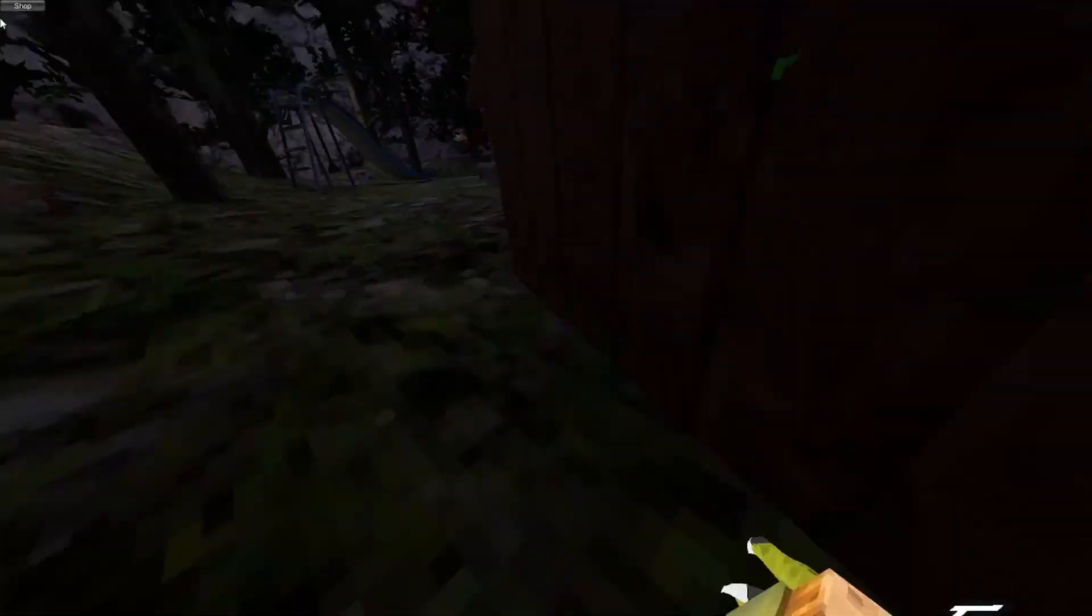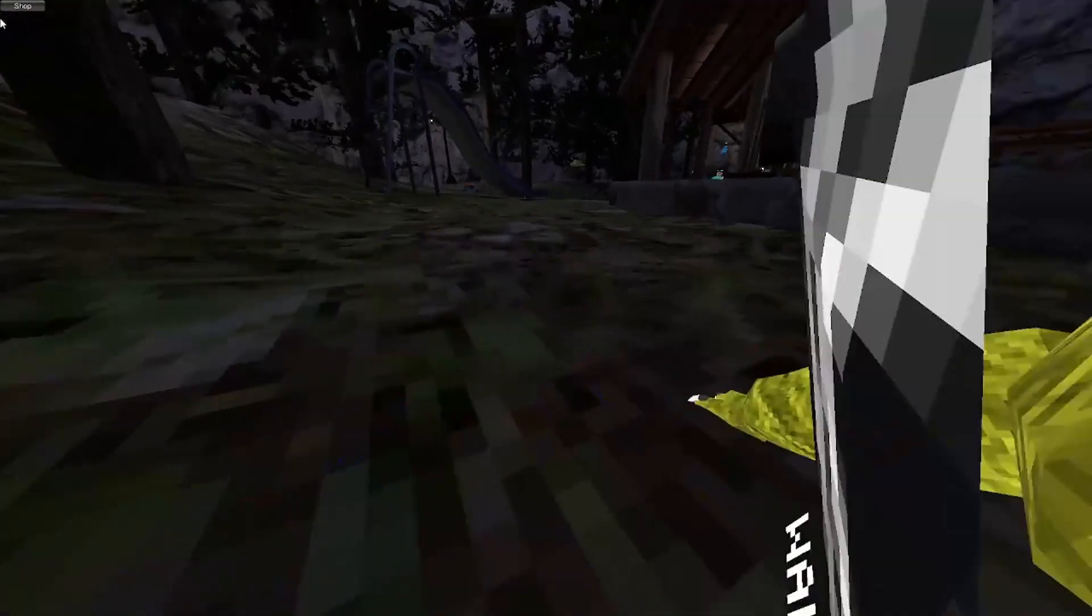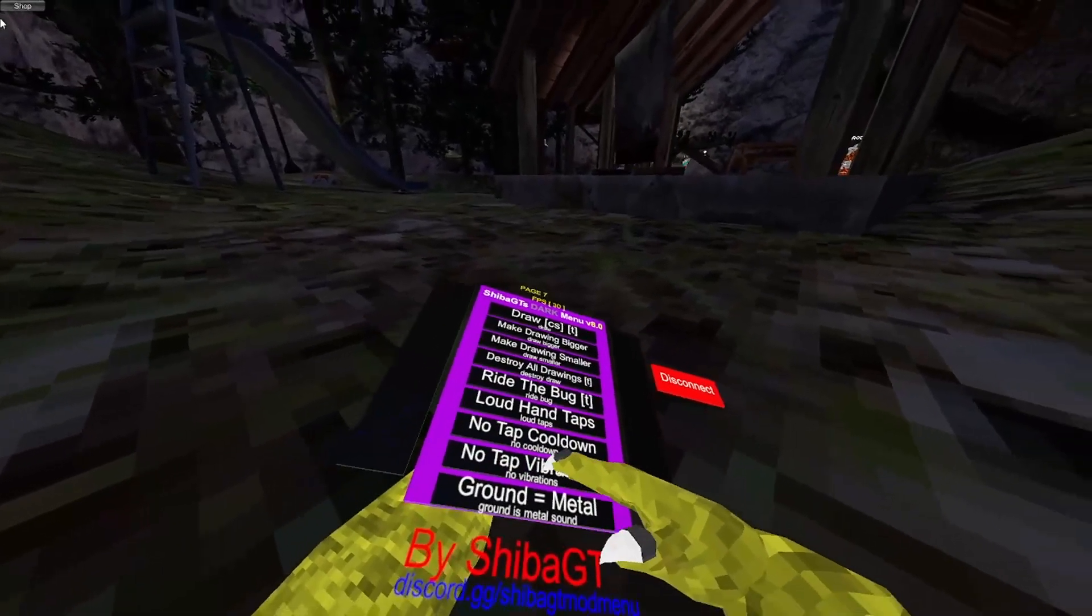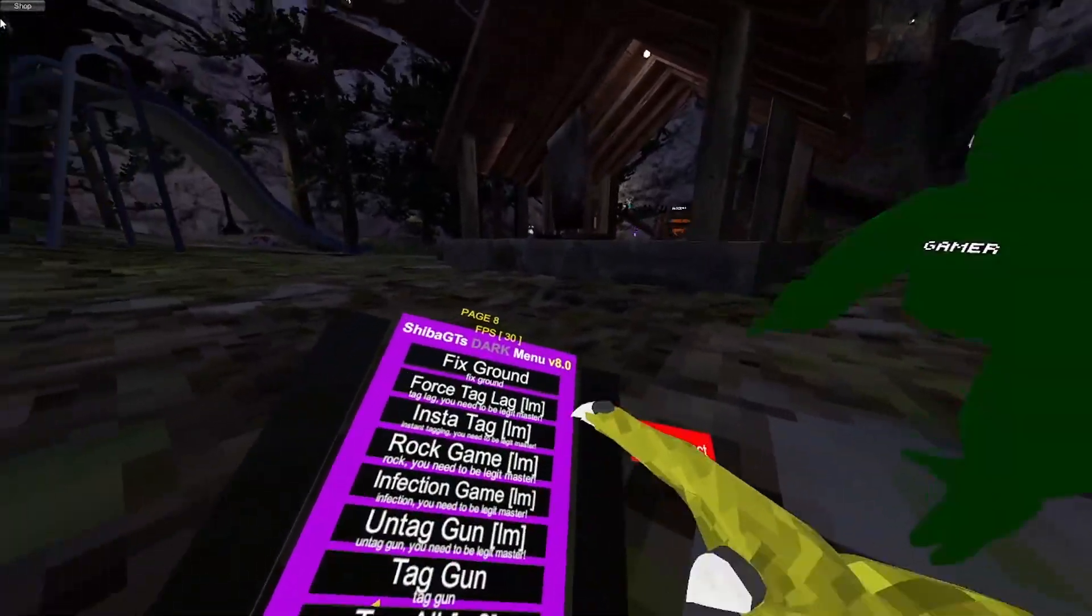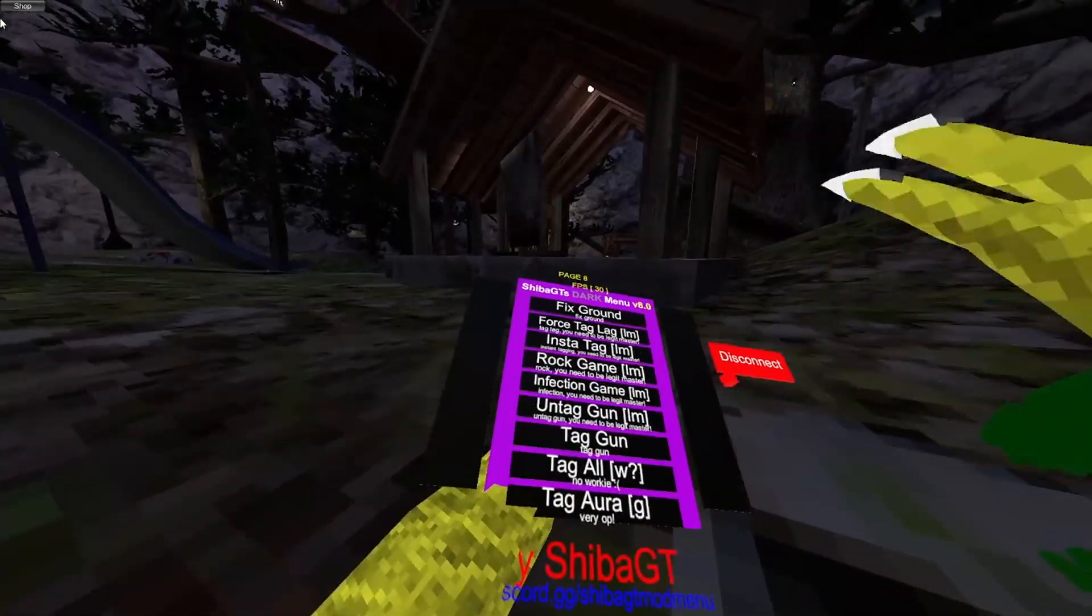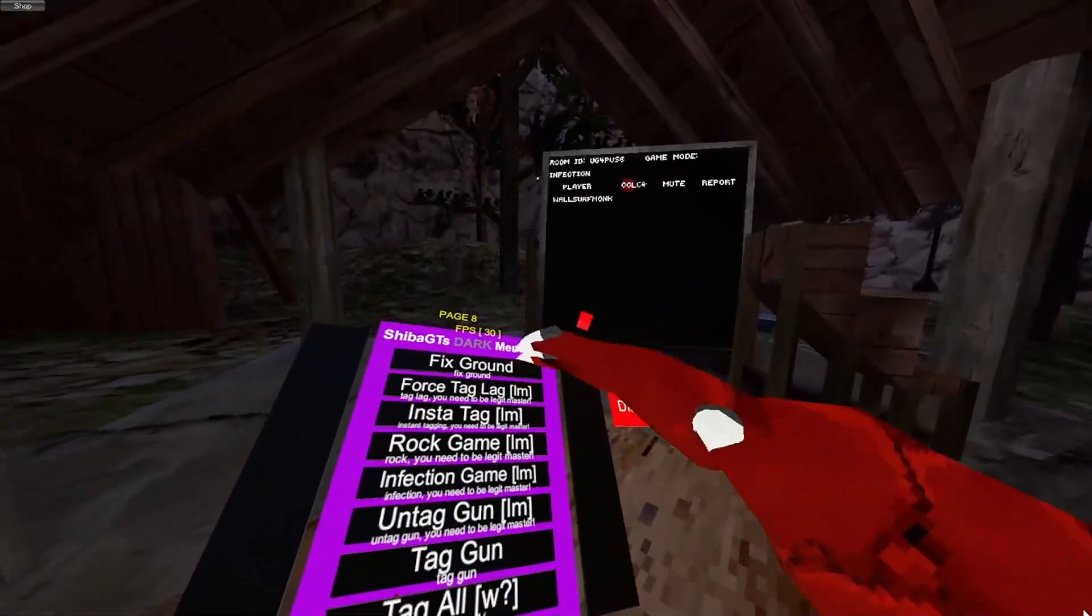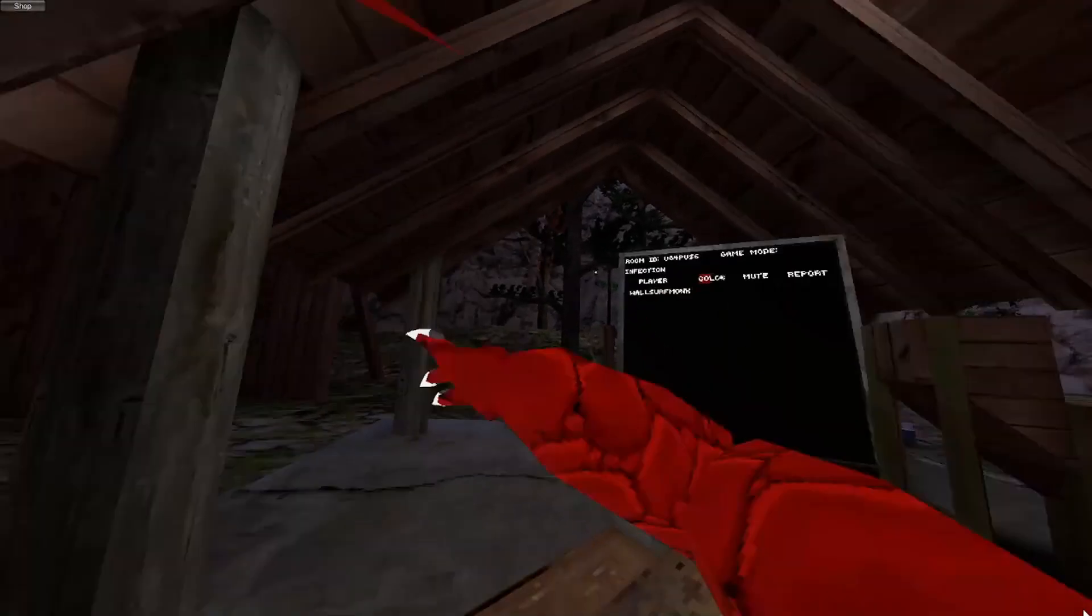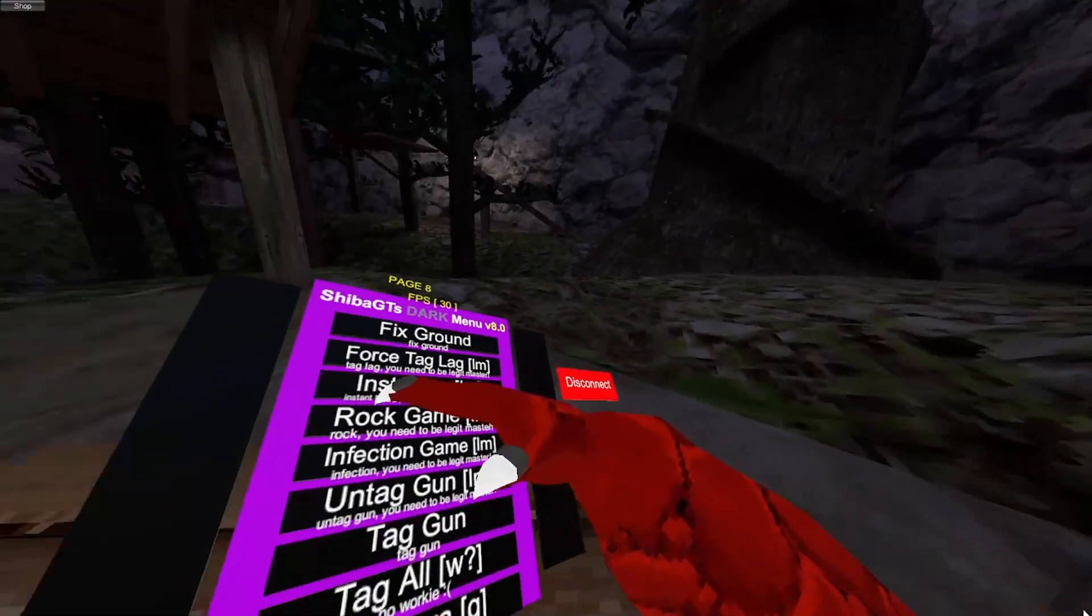Ground equals metal. Yeah, it does that. And this is all server sided, by the way. Fixed ground gets rid of that. So here's all the legit master mods. So force tag lag forces tag lag. Insta tag makes no tag cooldown. So you can just tag each other really, really fast.